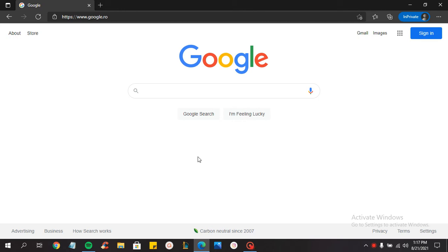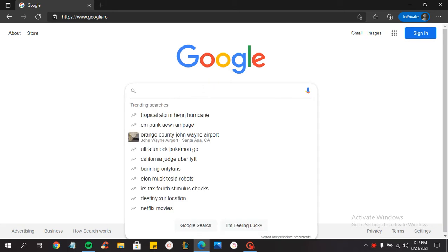What's up guys, welcome to a new video. In today's video I want to help you guys create a Natural Reader account. So the first thing that you need to do is go on Google and search for Natural Reader sign up.